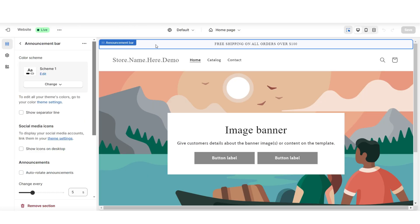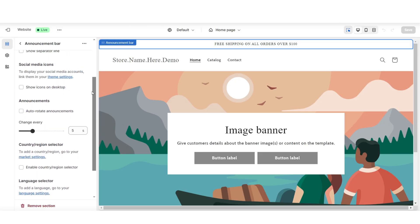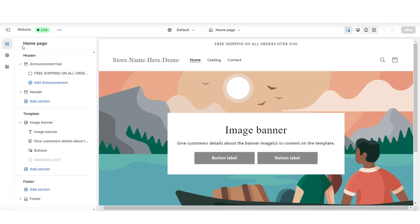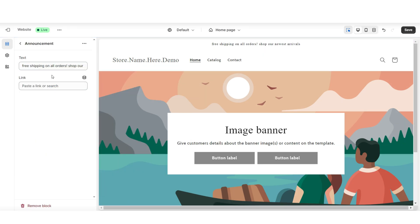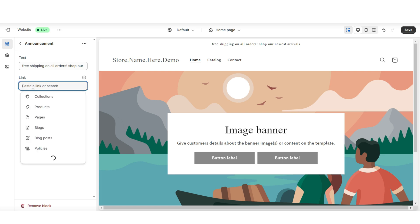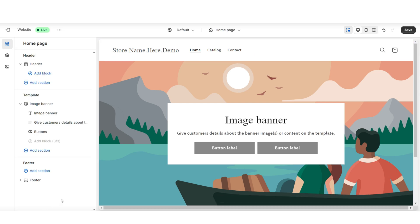When you click on the announcement bar, you have a few different editing options for this section. And when you click the arrow back, this is where you can edit the announcement bar text. You'll also have the option to link the announcement text to another page within your website. For a more minimal look, I'll be removing this announcement bar.